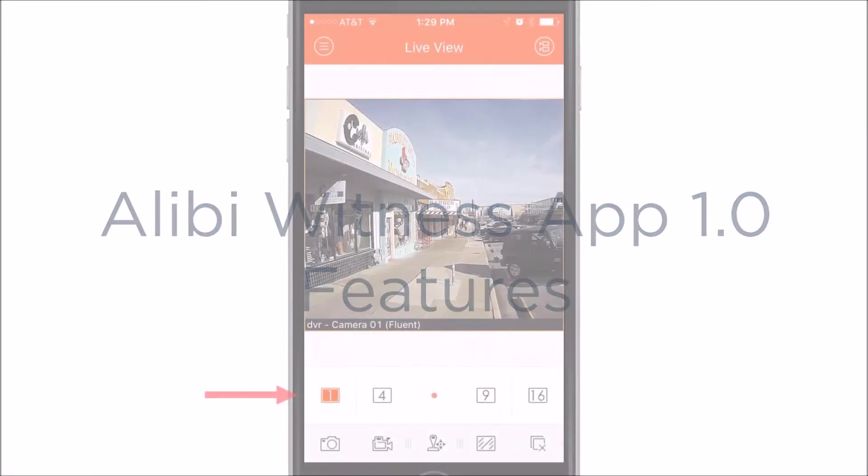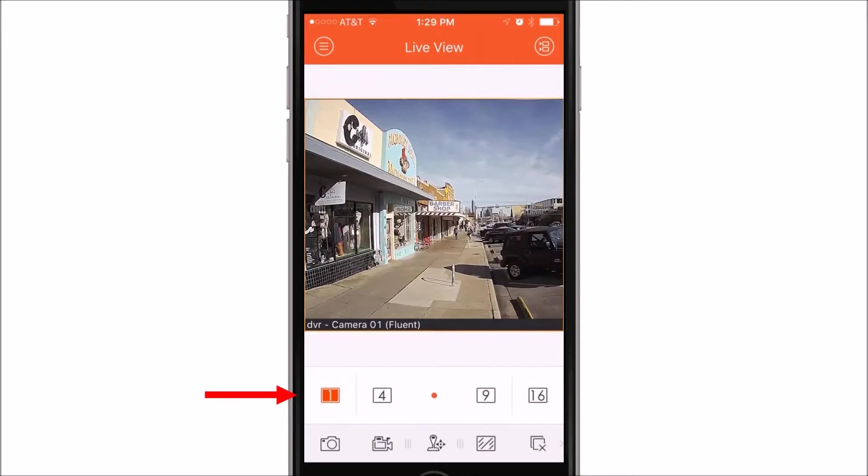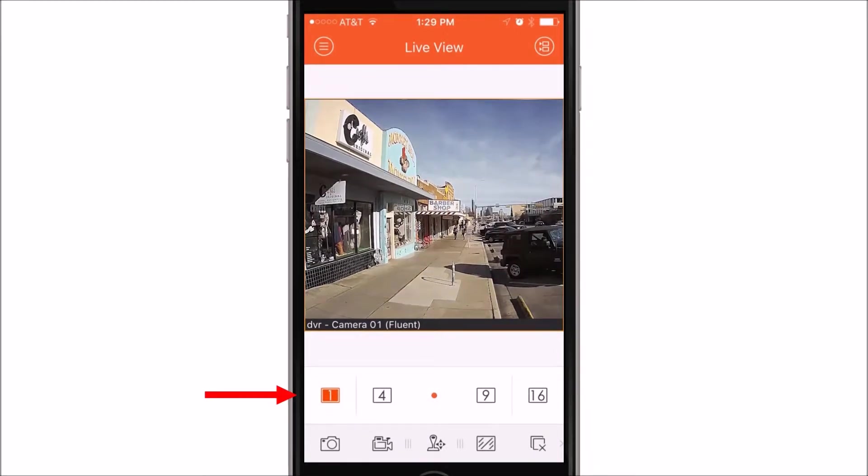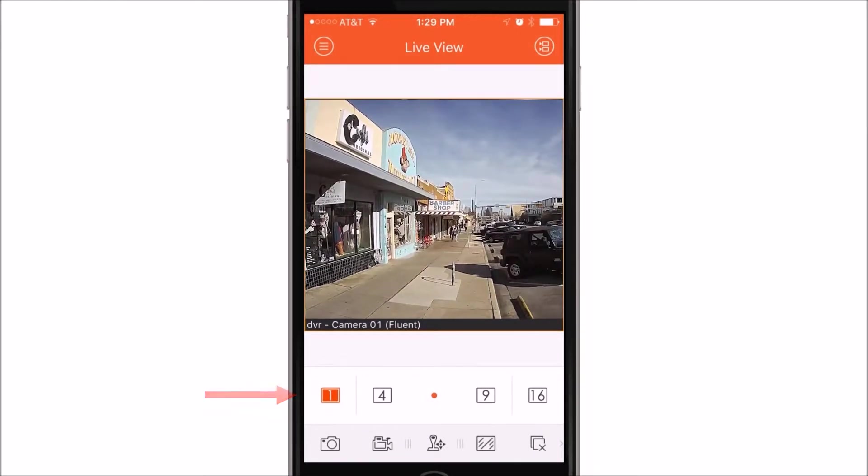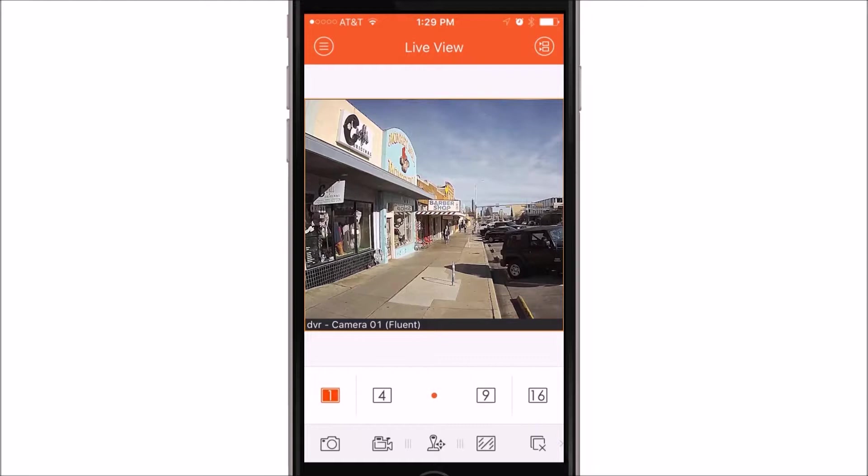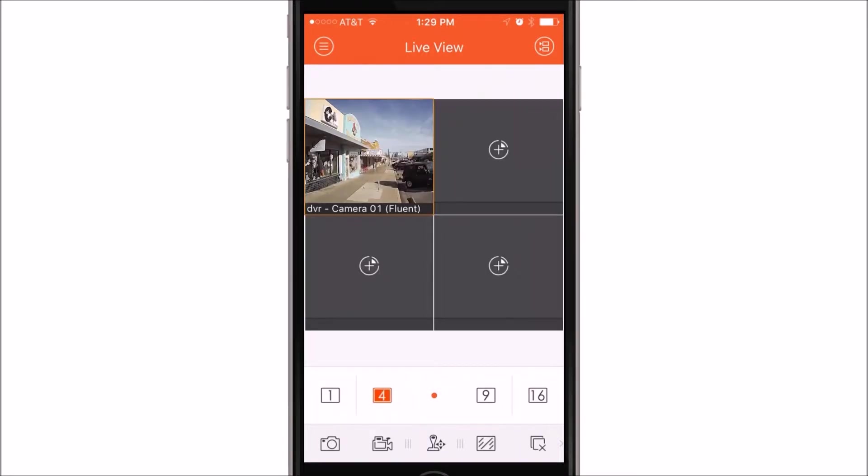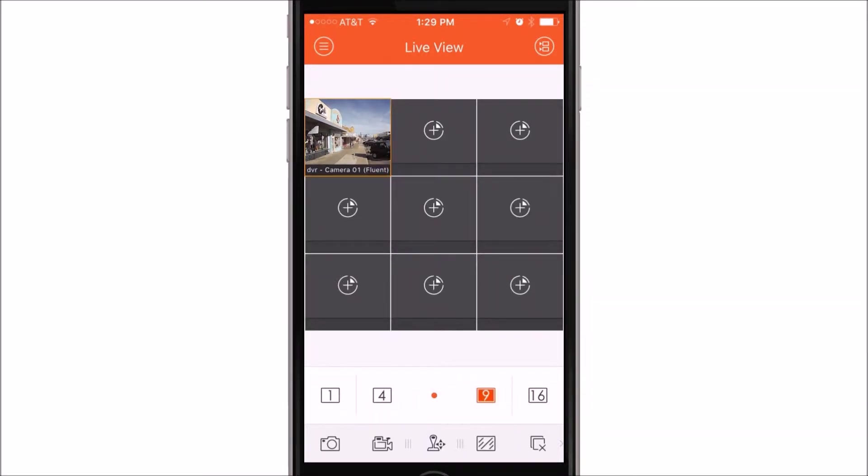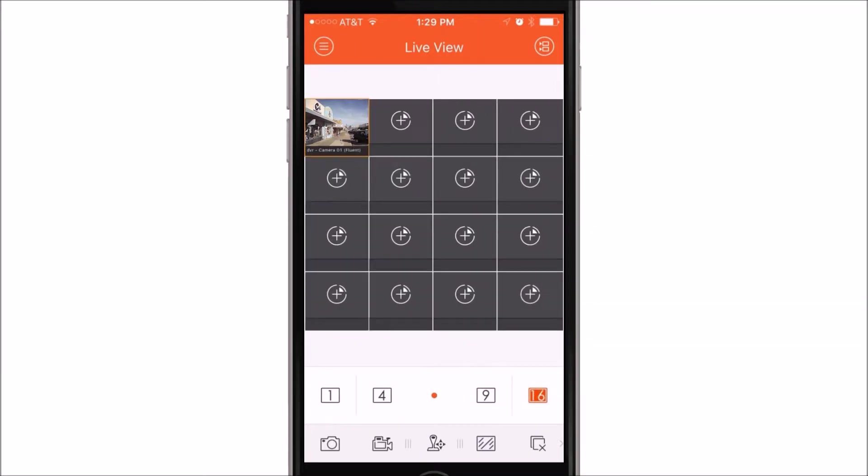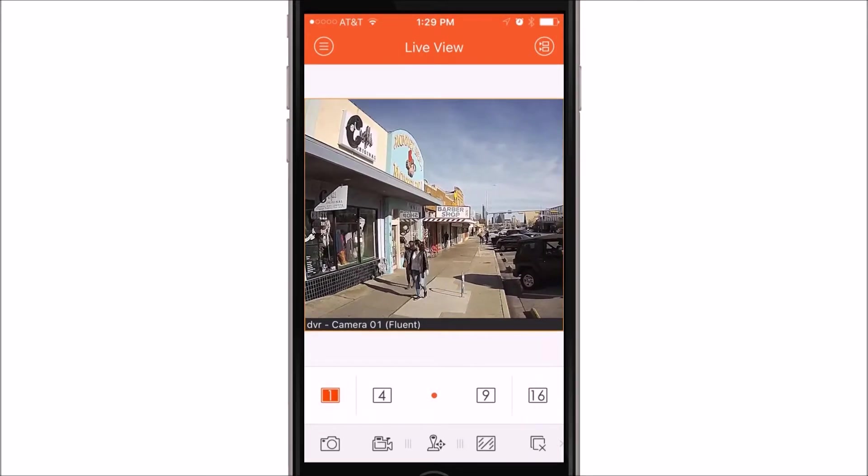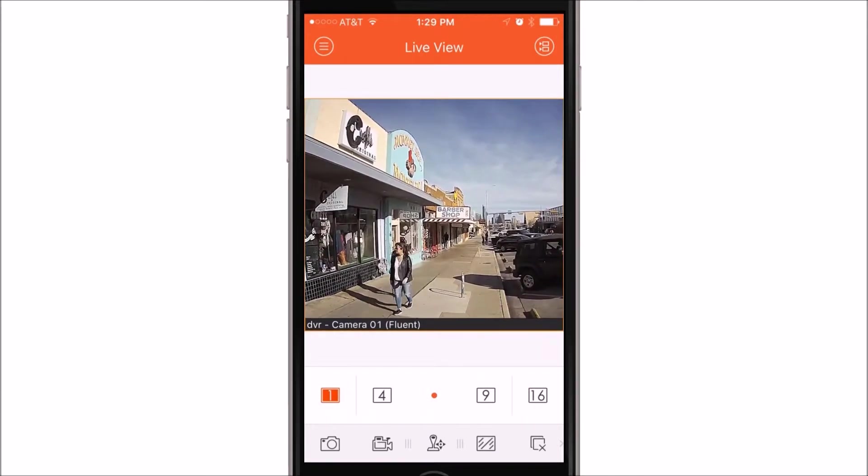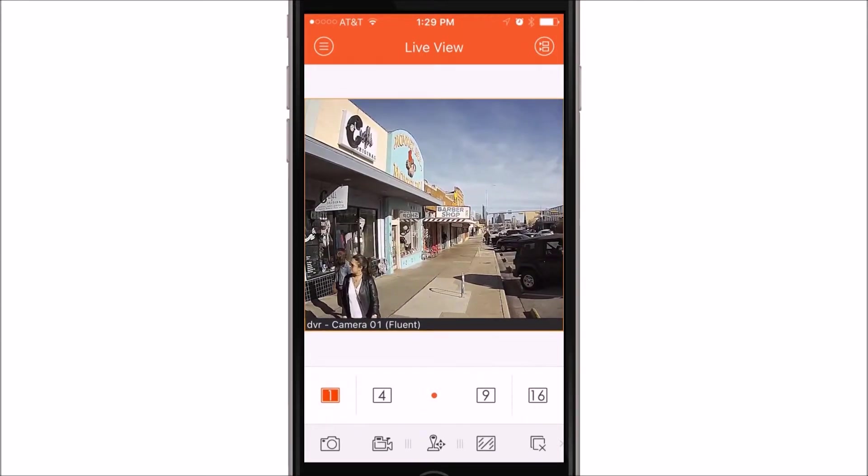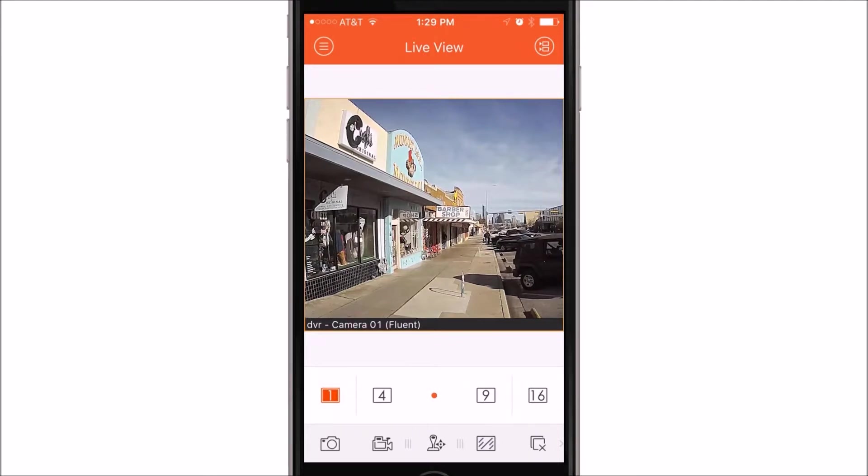At the bottom, depending on your device, you can actually choose to go to one camera, four cameras, nine cameras, or 16 cameras. If you have a unit that is more than 16 channels, you will actually be able to swipe to the left to choose between 16 camera grids.